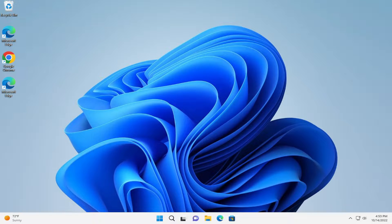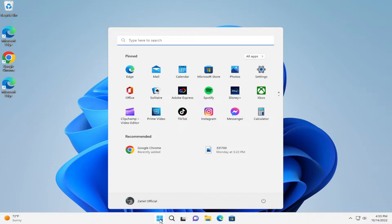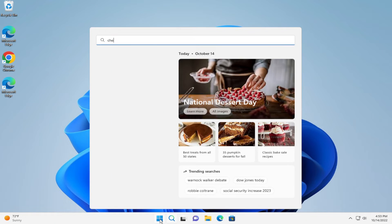Hello everyone, how are you doing? Nat here, and welcome back with another quick tutorial. Today I'm going to show how to download Windows updates manually in Windows 11 and Windows 10. Go to the Start menu and type 'Check'